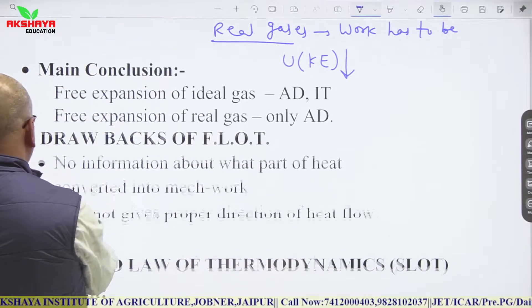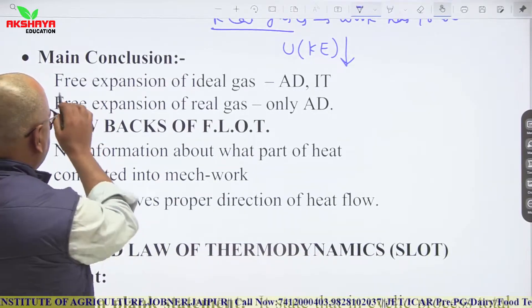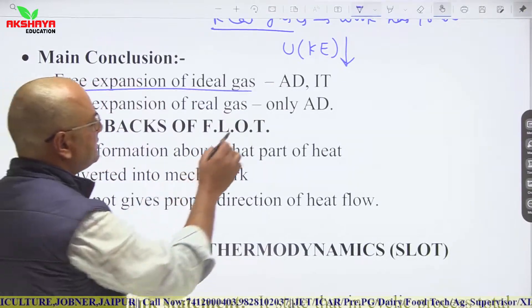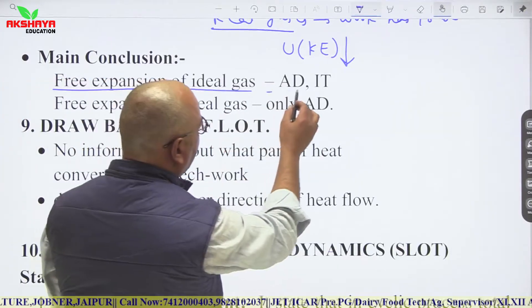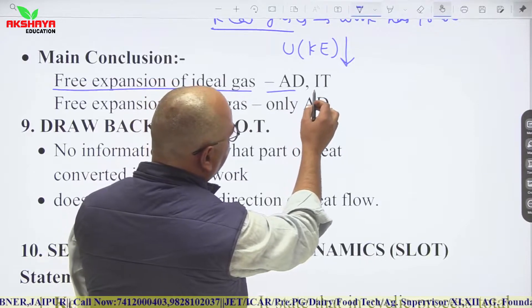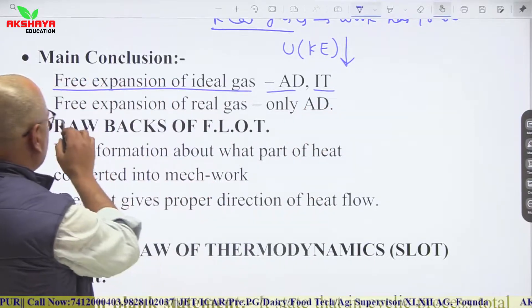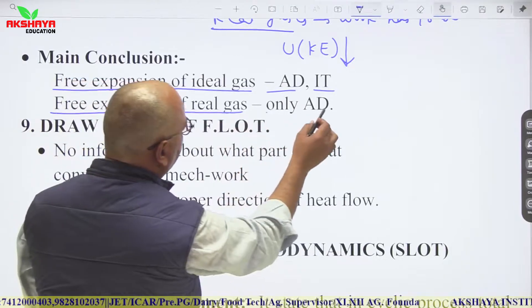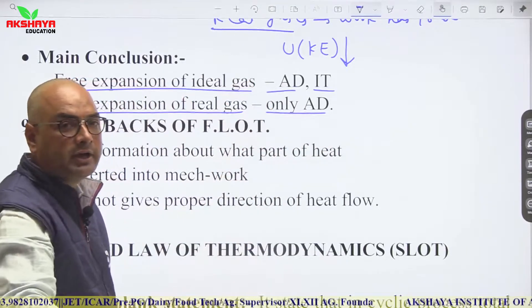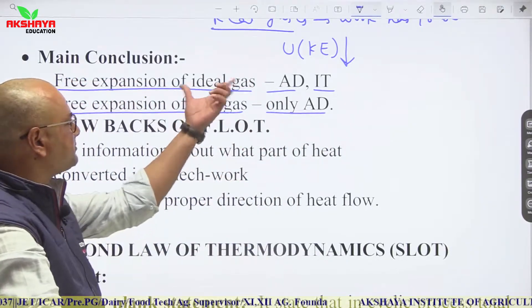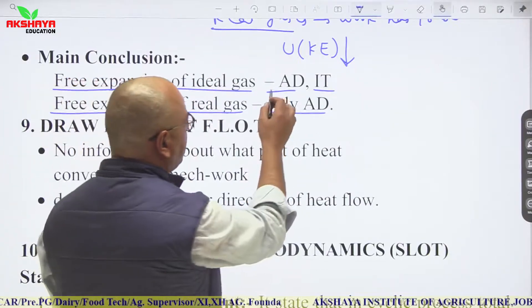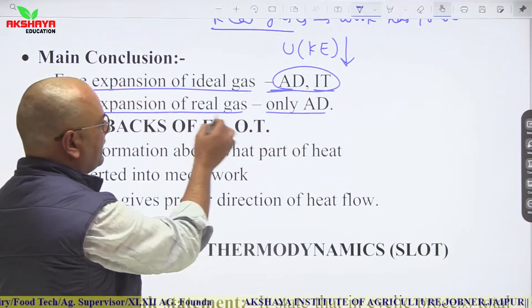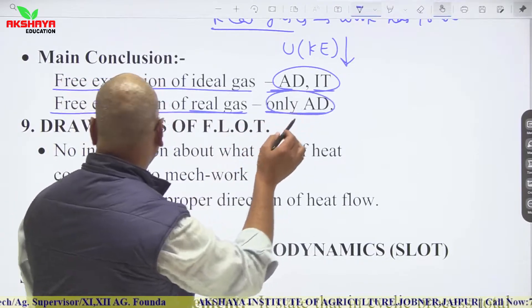In summary: free expansion of an ideal gas is both adiabatic and isothermal, while free expansion of a real gas is only adiabatic.